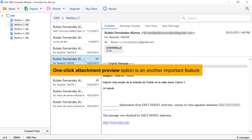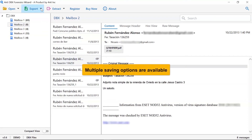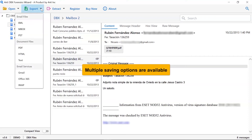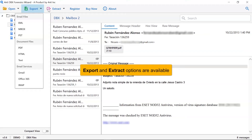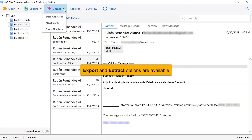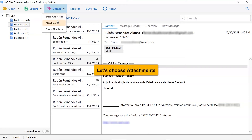If you want to see the email attachment, tap on it and choose whether you want to open it or save it. This application also allows you to save the DBX mailbox into multiple saving options. The utility provides separate export and extract options as you can see in the software window. So, let's choose attachments from the extract options as shown in the video.